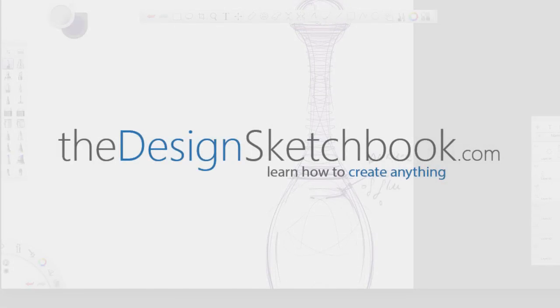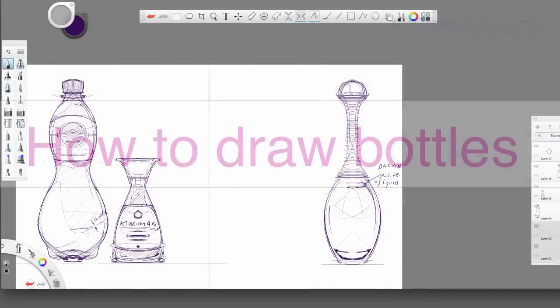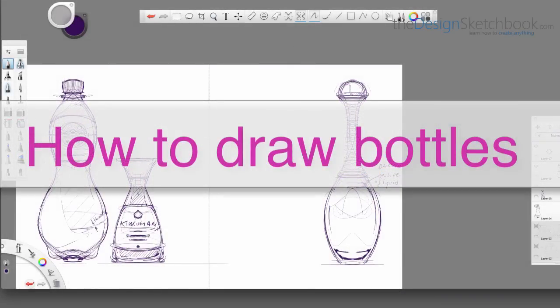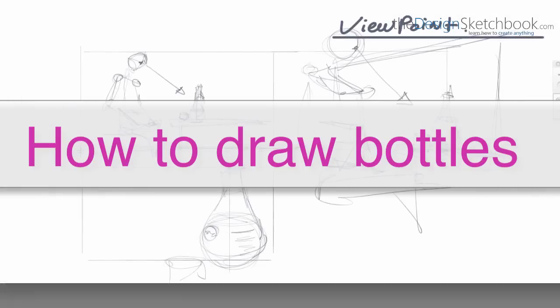Hi guys, my name is Shutak from TheDesignSketchbook.com and today we are going to see how to draw bottles with the software Sketchbook Pro.